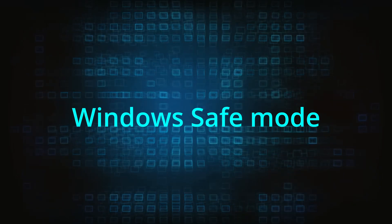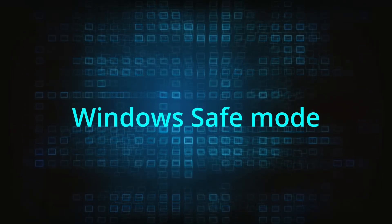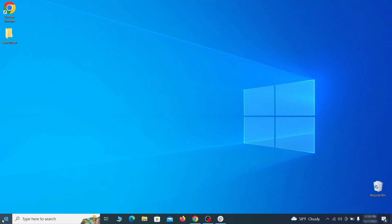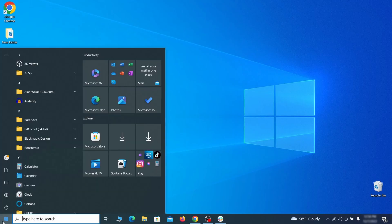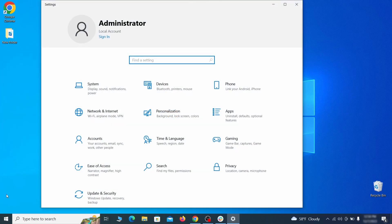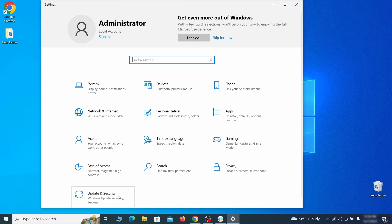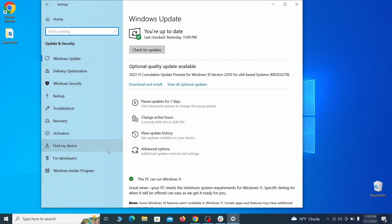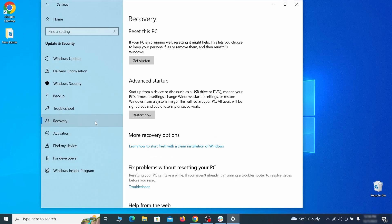The first step when trying to remove malware from your PC is to enter safe mode. To do that, go to the start menu and open settings. Next go to update and security for Windows 10 users or to system if you're on Windows 11, and then open recovery.